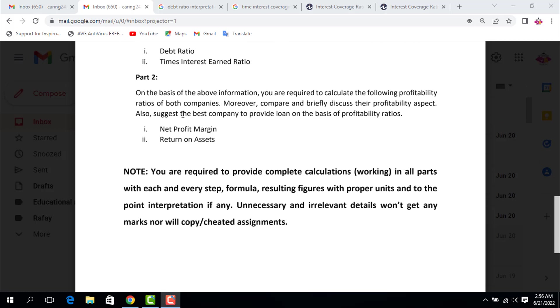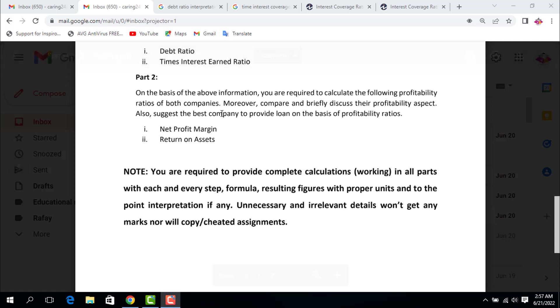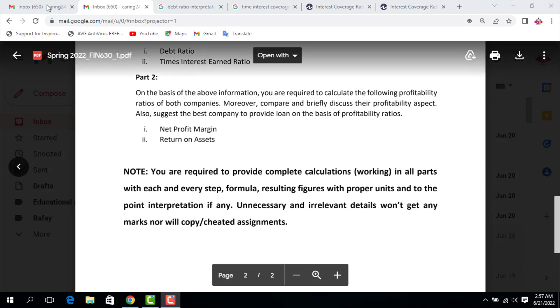Part 2: On the basis of the above information, you are required to calculate the following profitability ratios of both companies. You are going to determine profitability ratios for both companies, on the basis of which you will decide which company you are going to grant the loan. These are net profit margin and return on assets. One thing I want to tell you: I am going to solve this assignment on Excel sheet, but as per the note, it demands that you show all your calculations in detail. You must solve this assignment on paper where you show every step in detail.